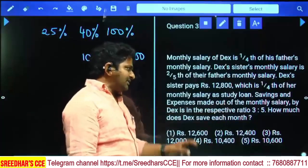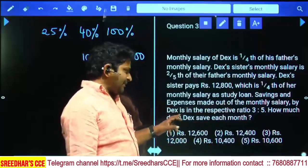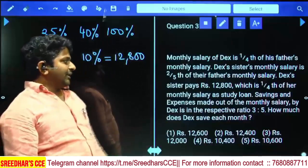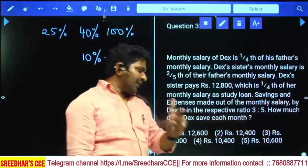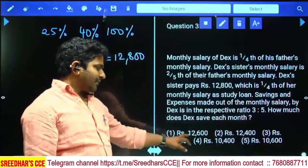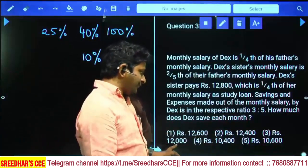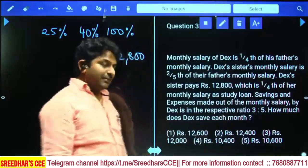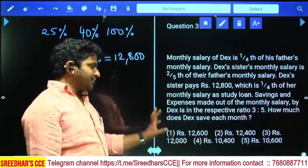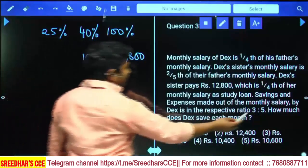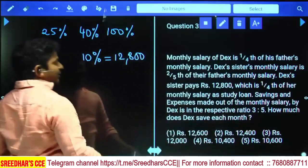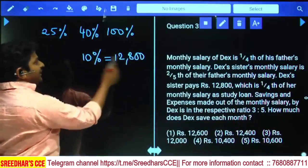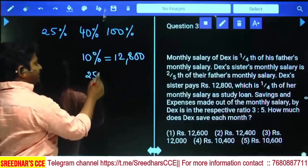The savings and expenses made out of Dex's monthly salary are in the ratio 3 to 5. Dex's savings are 3 parts, so the answer should be a multiple of 3. The first and third options are multiples of 3; the second, fourth, and fifth are not. We need to calculate 3 parts out of 8 parts. Dex's total monthly salary is 25%; since 10% equals 12800, one percent is 1280.